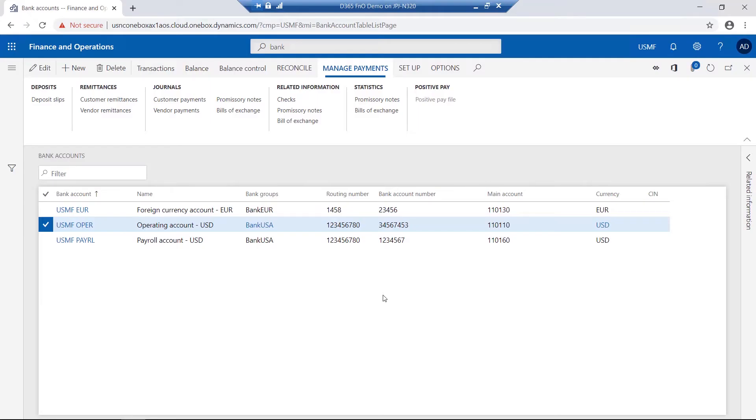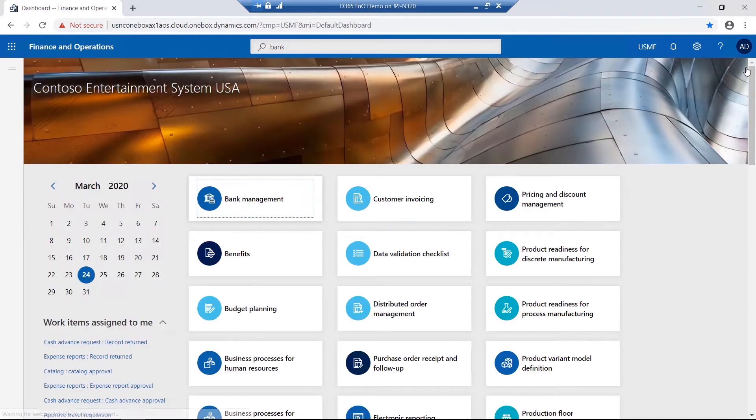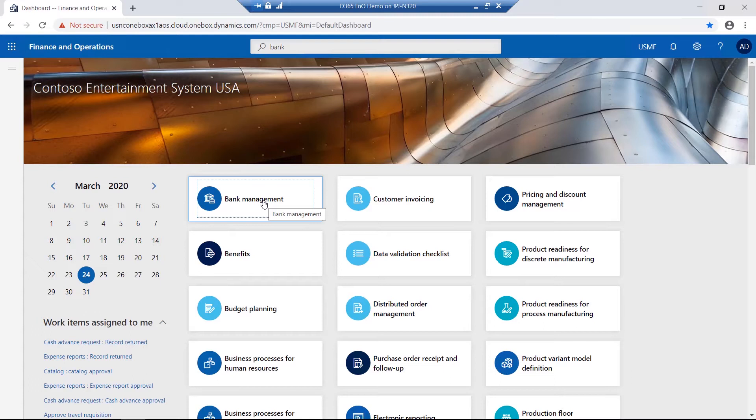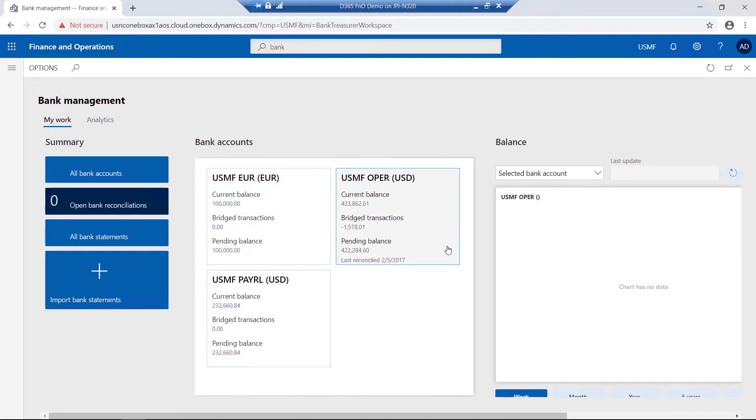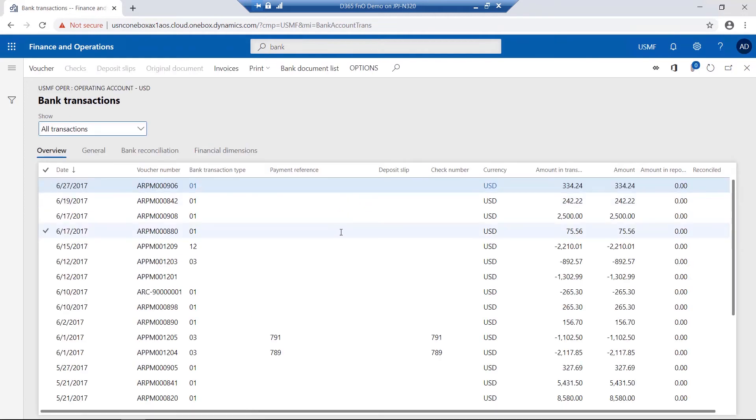The other method for displaying bank related details would be using workspaces. Via the Bank Management workspace, not only are the bank accounts displayed, but also the current balance for each. By simply selecting the relevant bank account, followed by selecting the current balance value, the related transactions are displayed.